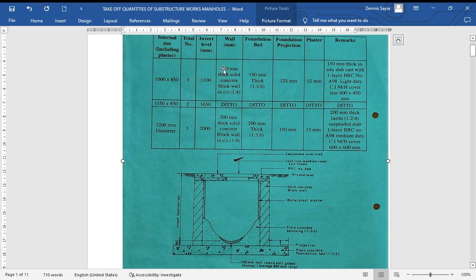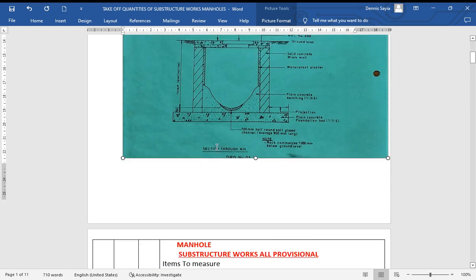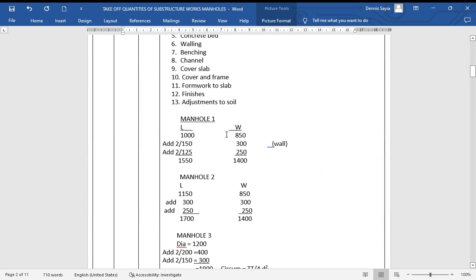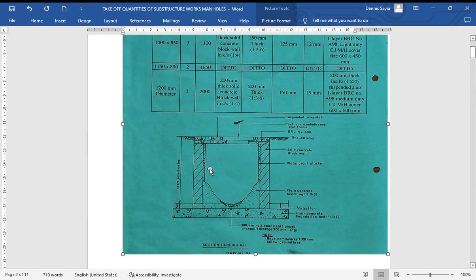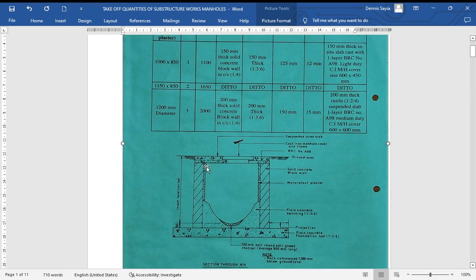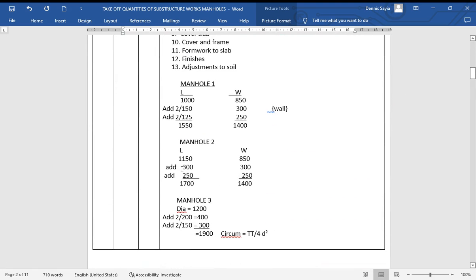For the first manhole, the wall is 150 and the projection is 125. Length 1000 plus walls (300) plus projection (250) gives 1550; width 850 plus 300 plus 250 gives 1400. The second manhole is the same walls and projection — internal size 1150 by 850 — giving 1700 by 1400. Note: the second manhole is the same as the first for wall and projection values.